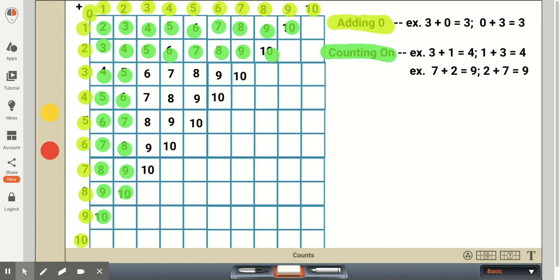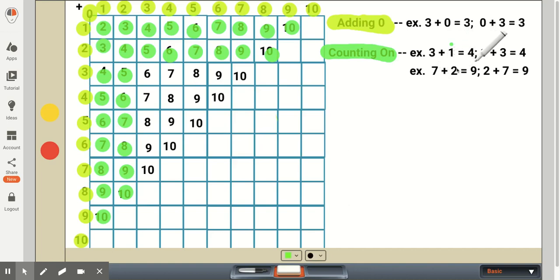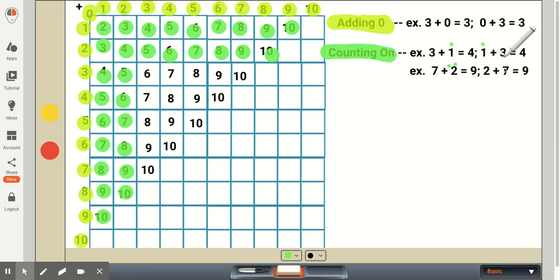If first graders need an aid at the beginning because they don't know the facts fluently yet, they can think of three plus one as four, using a dot above the addend to count on. For seven plus two, place two dots above the two: seven plus two equals nine. For one plus three, think of it as three then count on one dot to equal four. For two plus seven, two dots gives seven, eight, nine — that's counting on.